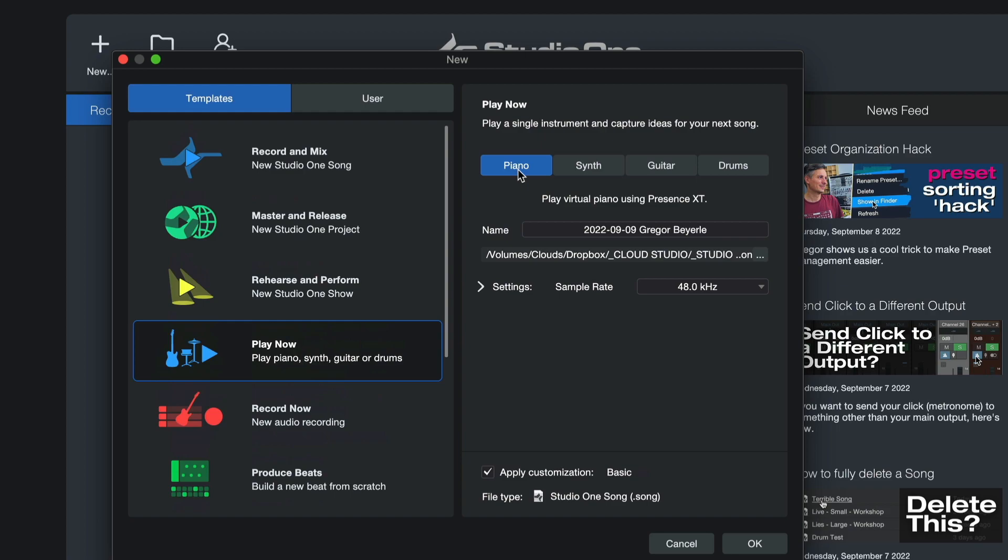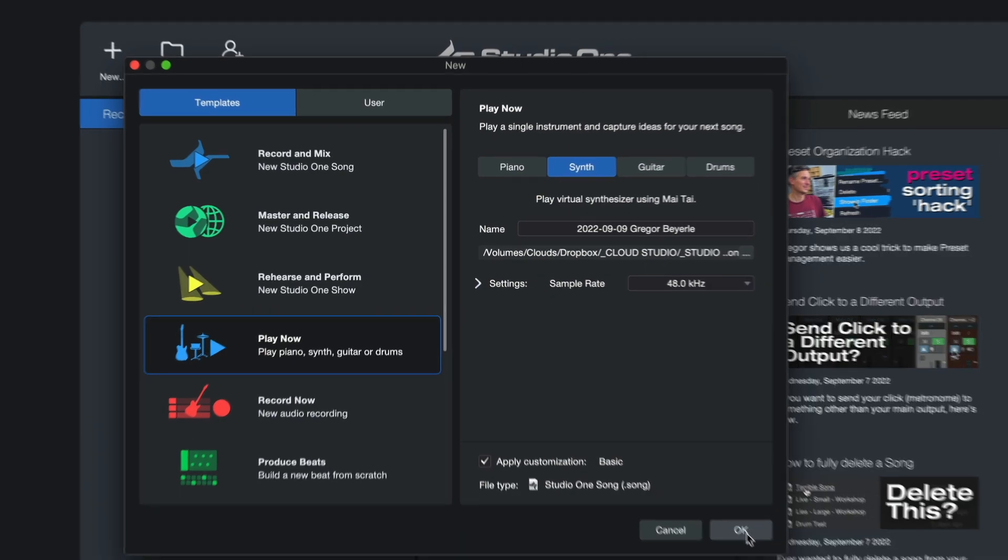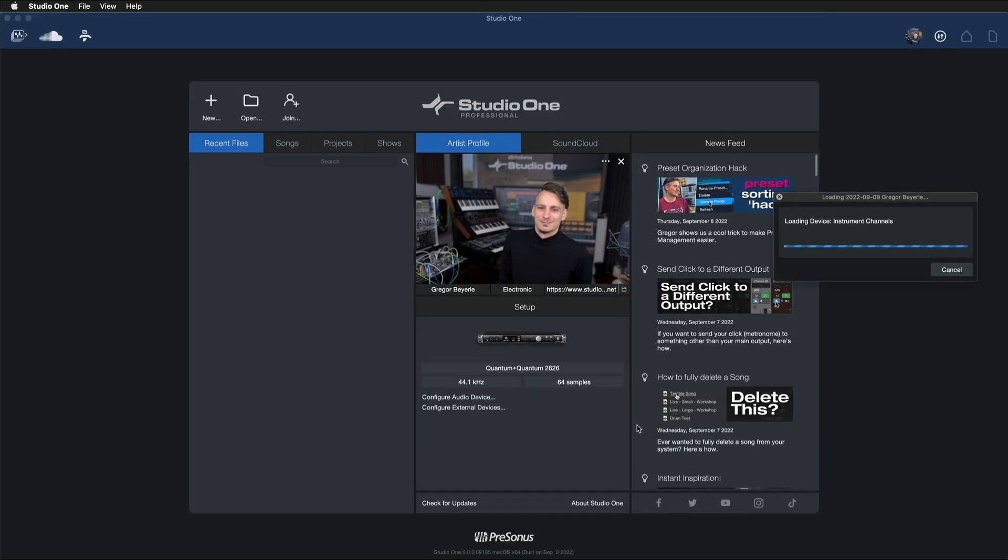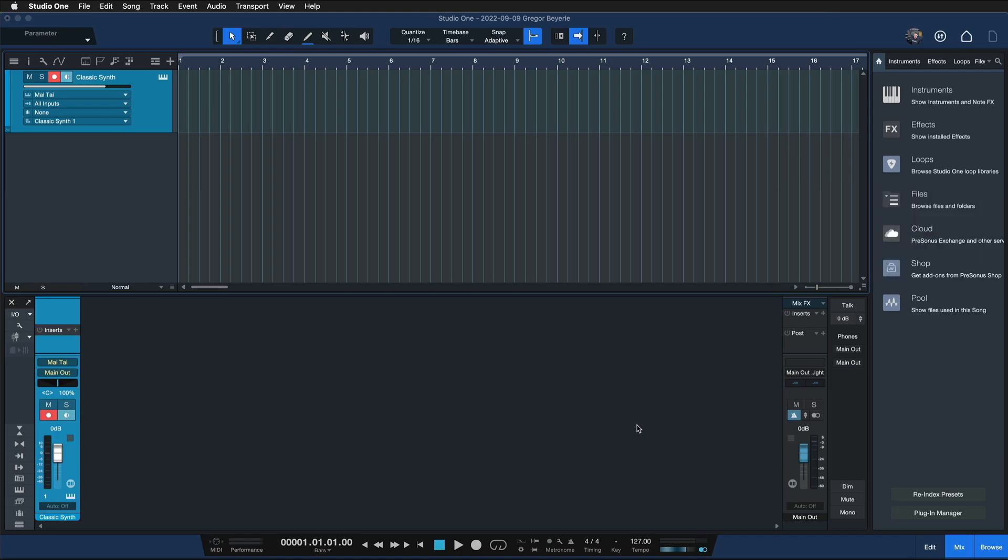Then just select the Play Now template, choose the instrument that you want to play, so in my case I'm going to go for the synthesizer, hit OK and start playing.